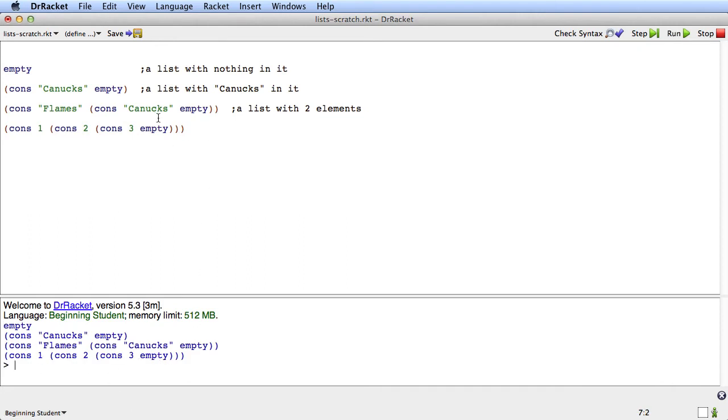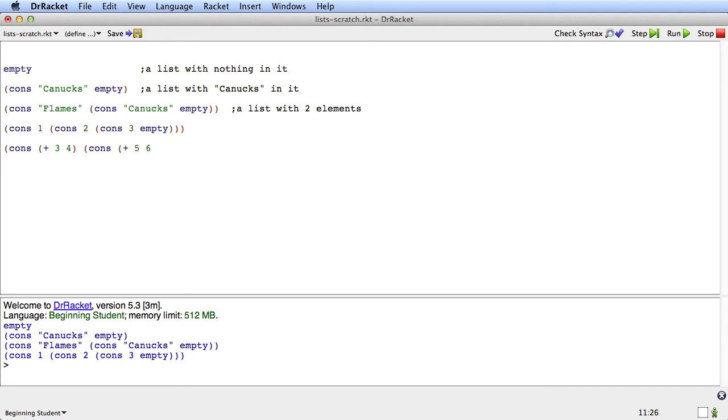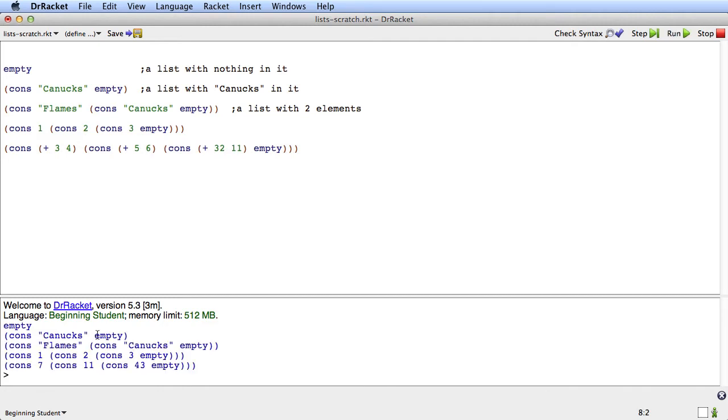And it's important that when it's an expression, we can have expressions in here. So this could be plus three, four, cons, plus five, six, cons, plus thirty-two, eleven, empty. And the value of that is cons seven, cons eleven, cons forty-three, empty. So that's how we make lists.